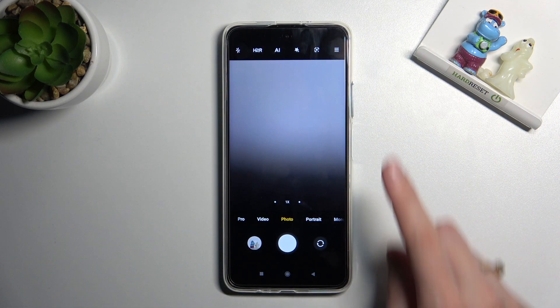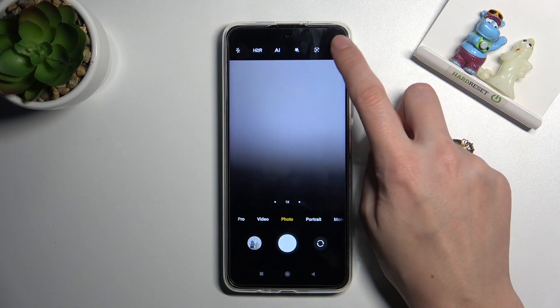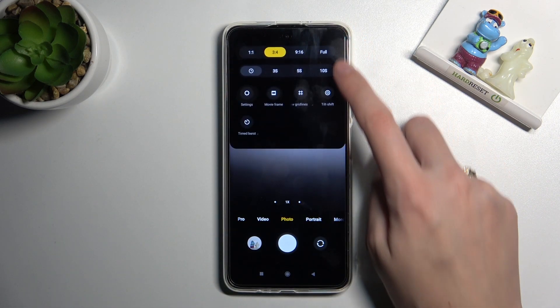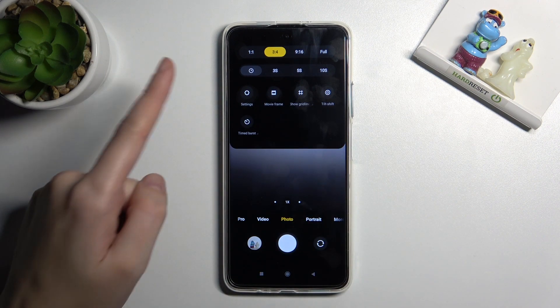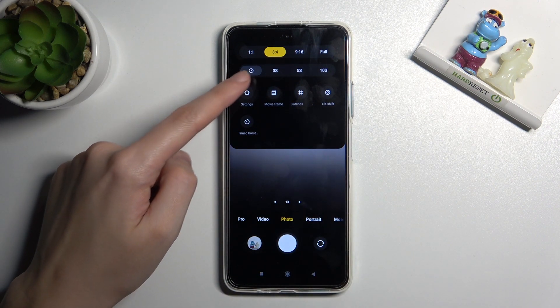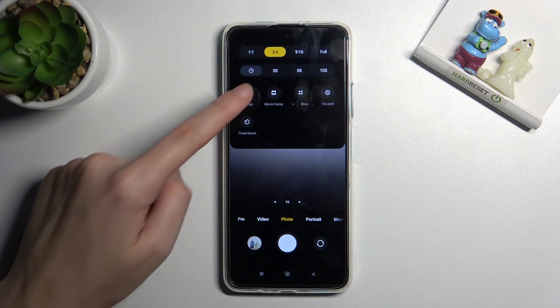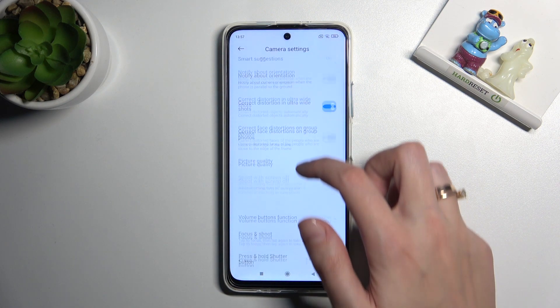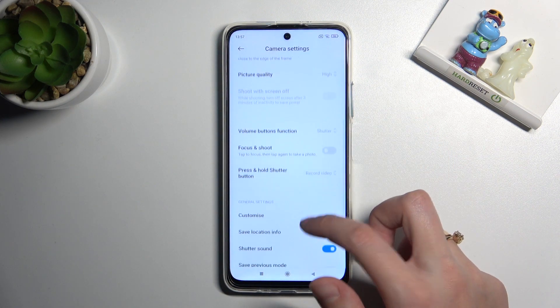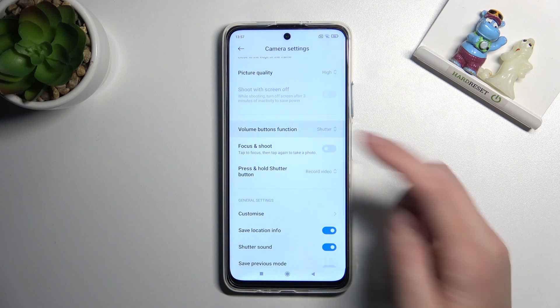To change that function, let's go to the right corner button so we can get access to more options about the camera we can manage. Now let's move to the left side and tap settings to open them. Here we have to slide a little bit to find the volume buttons function.